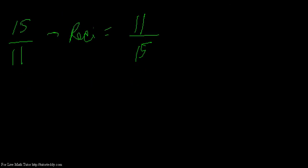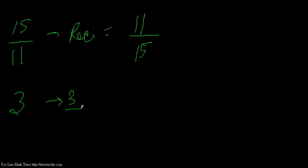Exact the opposite, or exact the upside down thing becomes the reciprocal. So what if I have a whole number, say 3? What will be the reciprocal of 3? Remember that 3 is actually as if we have 3 divided by 1. We don't write divided by 1 because 3 divided by 1 is 3 itself.